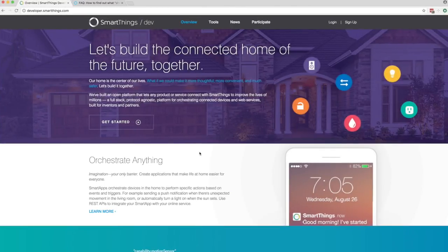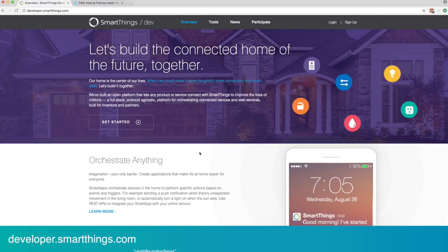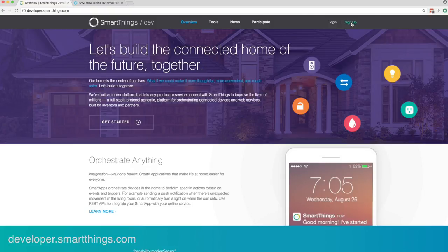The first thing you'll need to do is set up a SmartThings developer account, which is free and available to everyone who has a SmartThings hub. Be sure that your SmartThings hub is up and running and your developer account is created and active before starting this process. Developer accounts can be set up in just a few minutes by using the sign-up button at the top right of this page.